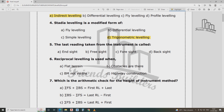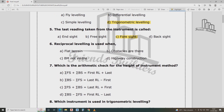The last reading taken from an instrument before it is shifted is called foresight. When the instrument is shifted, the last reading taken is the foresight.